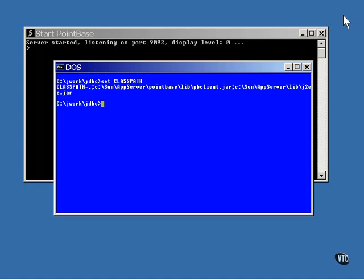The first thing you want to do is set your class path variable so it includes the jar file that contains the database driver that you're going to be using.